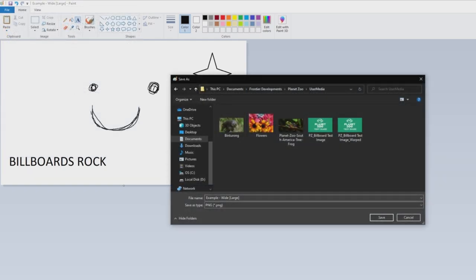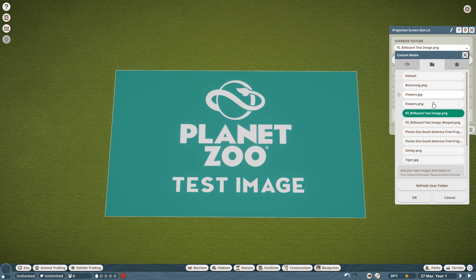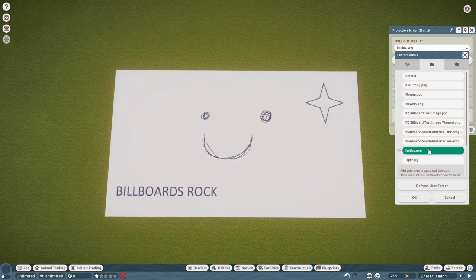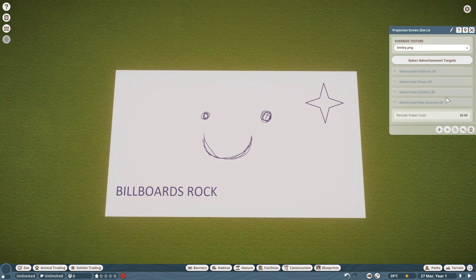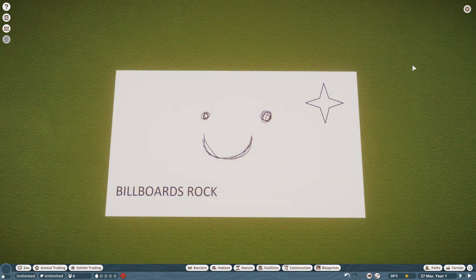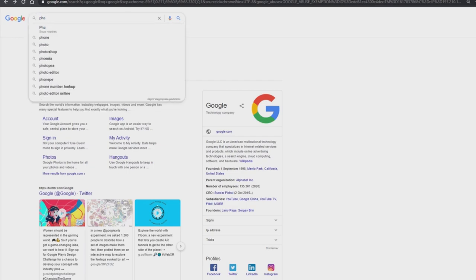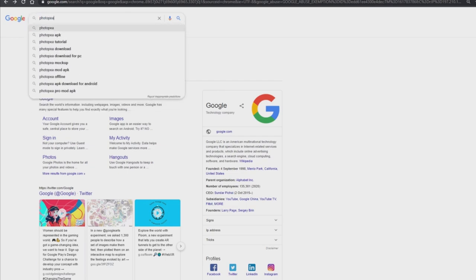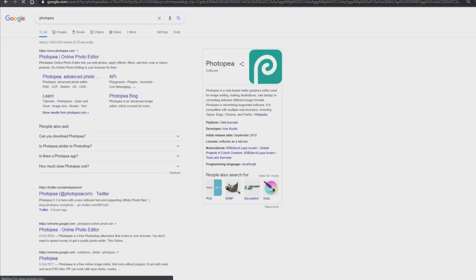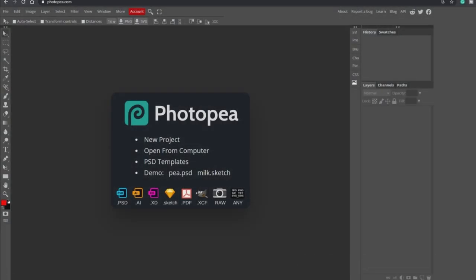Remember to save it in the User Media folder. If we head back into the game and load up our image, you'll see we have it all loaded up. You don't really need too fancy stuff, but if you want to go into more detail, I recommend a free editing website pretty much similar to Photoshop — it's called photopea.com. It has some pretty advanced tools if you want to dive into those. But if you just want to create some simple stuff for your zoos, Microsoft Paint's got you covered.